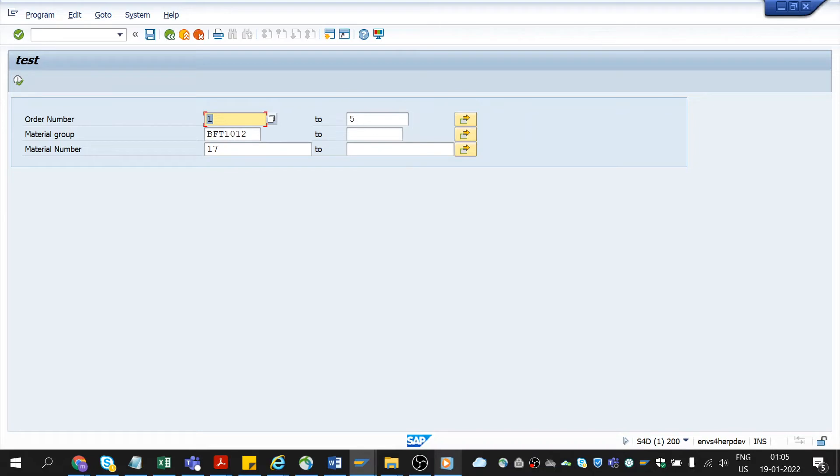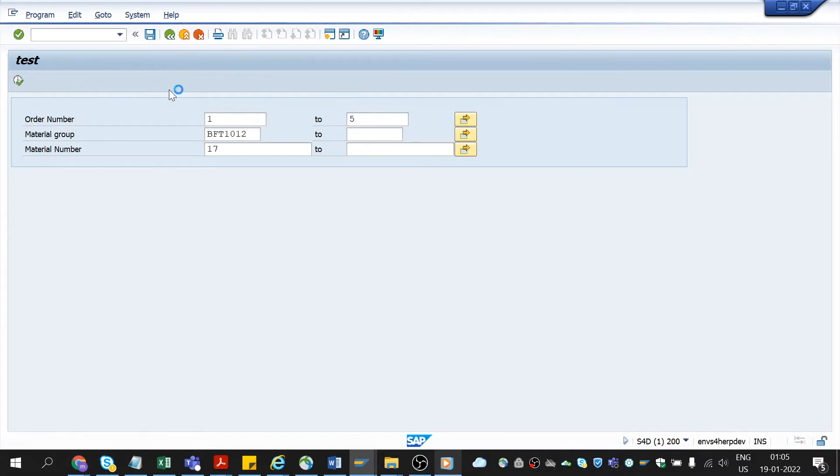Variant will save all the inputs we entered. To do this process, first we need to enter the input values and then click on save button, save as variant. Then it leads us to the variant attribute screen.